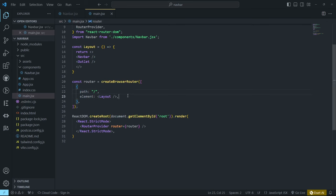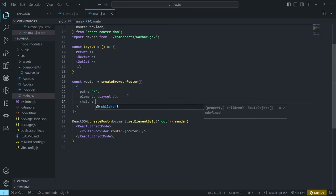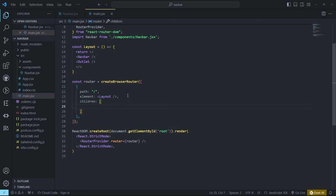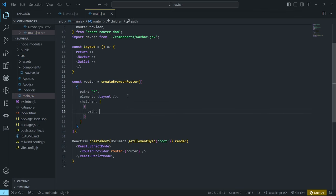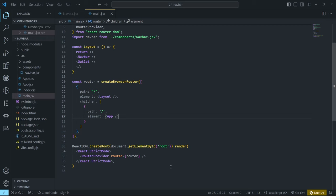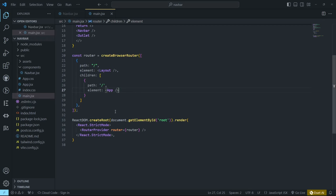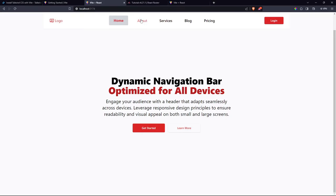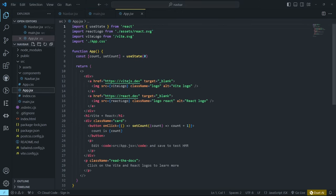Layout will have children — an array starting with the home page. That child has a path for the home page and the element is our App component. Come back and you can see we have App appearing. We're done with main.jsx for now, but we'll return when adding the About route to test highlighting. Let's come back and add some home page content.